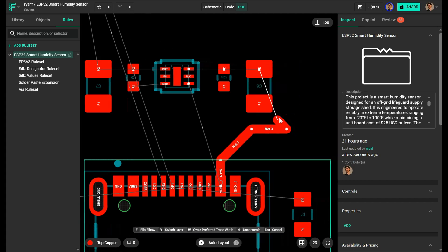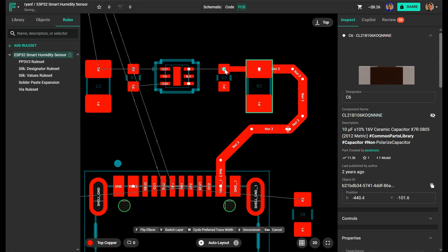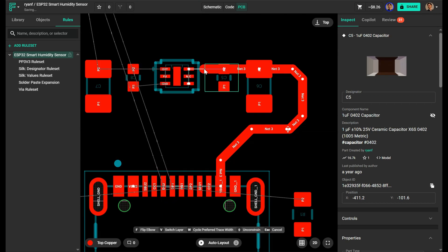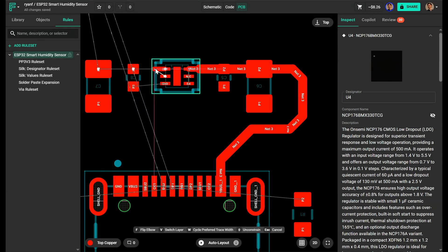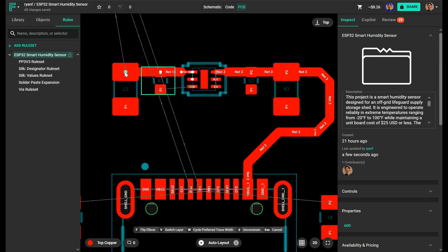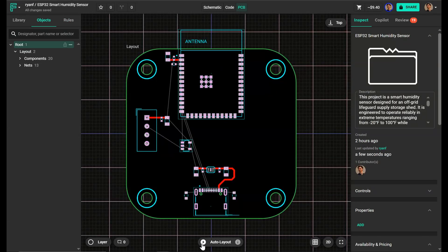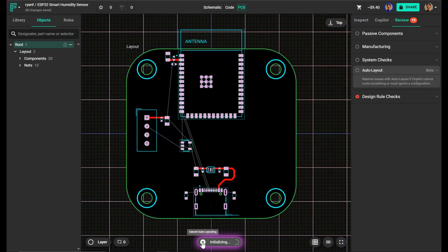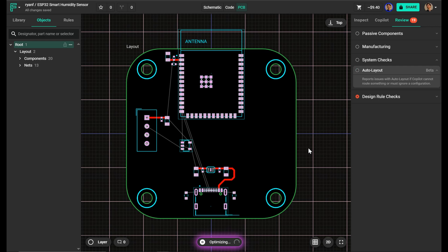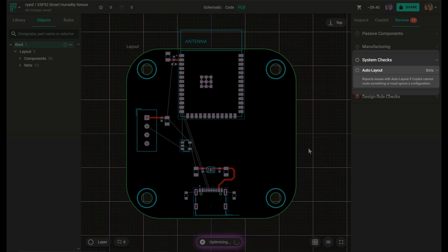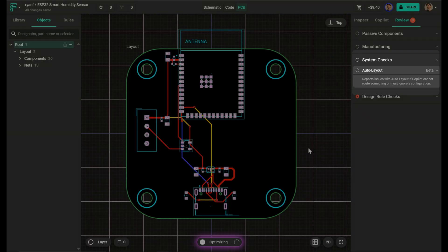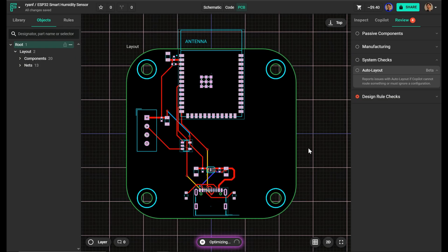I typically hand route critical nets first, like high speed signals, sensitive analog paths, or power traces, just to make sure that they're clean and well isolated. Then I click the auto layout button at the bottom of the screen. This launches Copilot auto layout, which starts routing the rest of the board. Before it kicks off, I check the system check dropdown to see if there's anything I need to adjust.